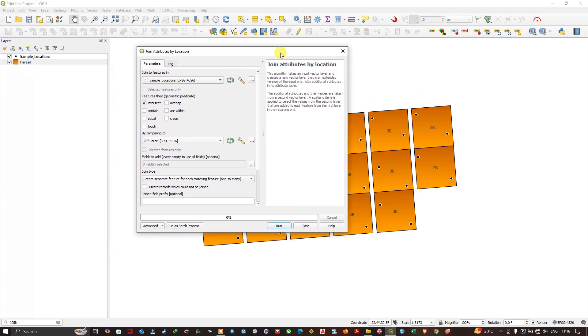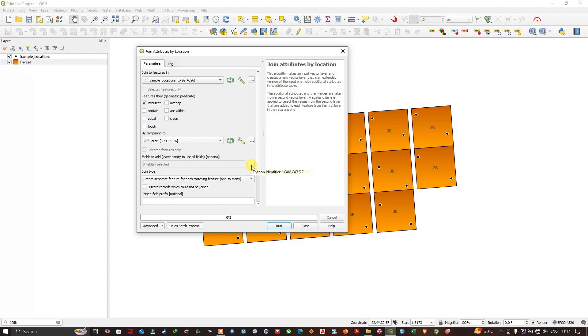You can select accordingly. By default it will be in intersect. If you want, you can select touch, equal, contains, or within. Now you can see "fields to add." For example, if you don't want each and every attribute field, you can use this option.